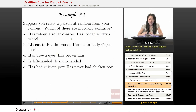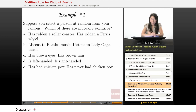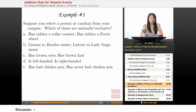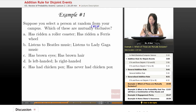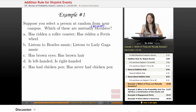Now let's move on to some examples. Suppose you select a person at random from your campus. Which of these are mutually exclusive? When they say mutually exclusive, you want to think of the same term as just a synonym for disjoint events. So they'll be used interchangeably.